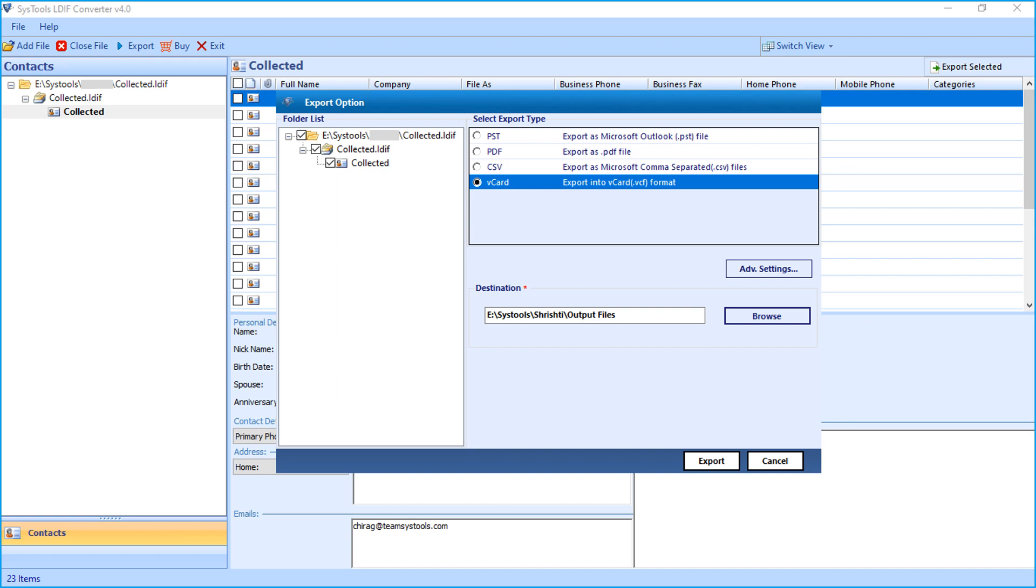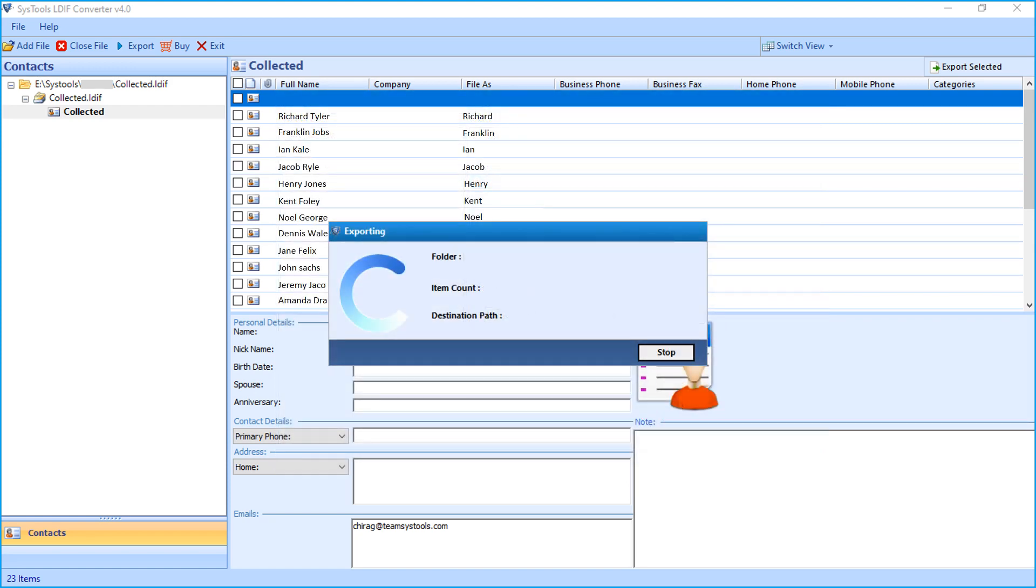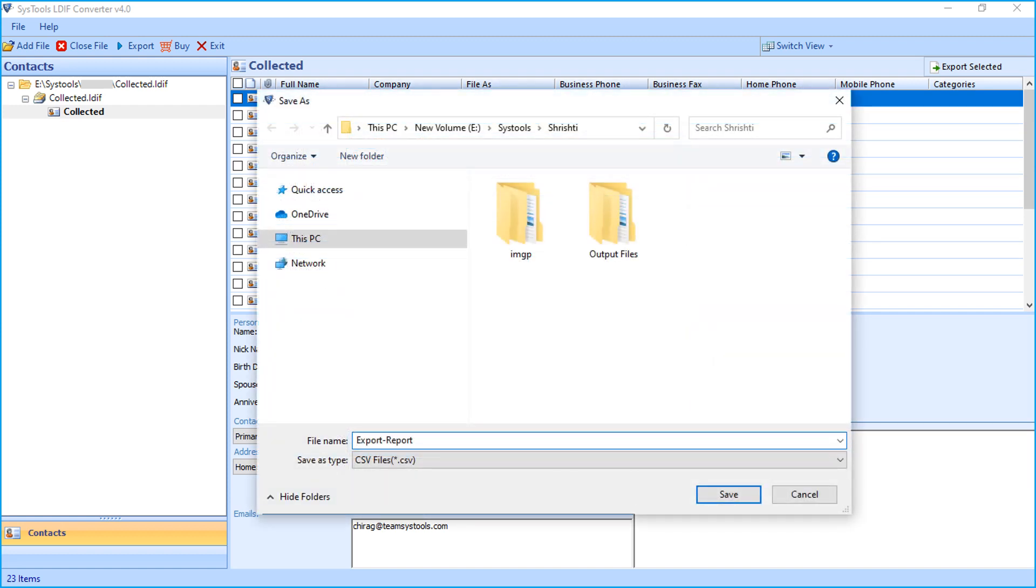After choosing desired options, click Export button below to initiate file exporting process. You can see the process in progress, and after export completes successfully, you can see the export report window appears with further details. Here you can save the export report in CSV format.